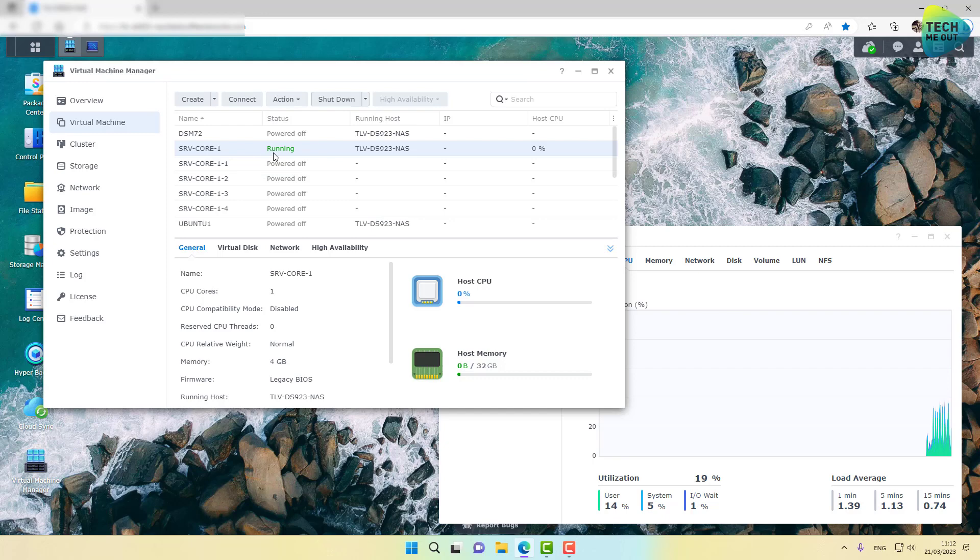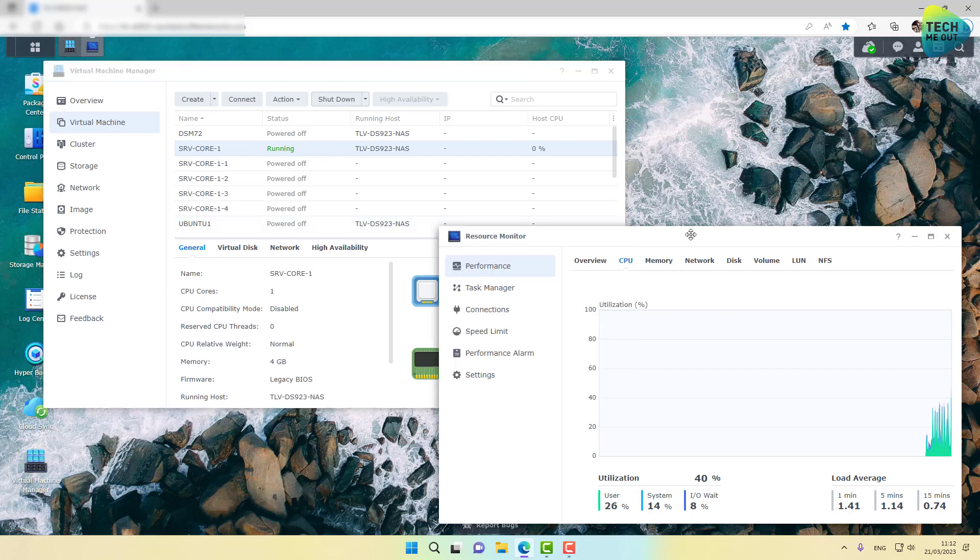All right, so we are now looking at seven Ubuntu virtual machine and one Windows Server Core virtual machine. The server core is now in its boot up process. CPU is at 40%, but again, it's probably going to go down once the Windows Server virtual machine will finish up its boot up process.